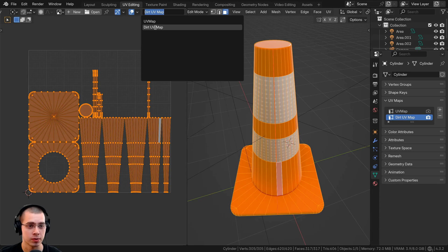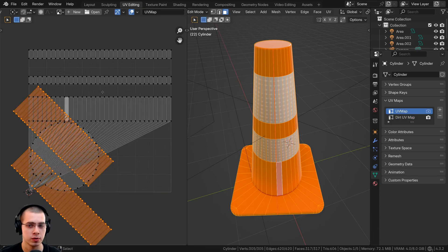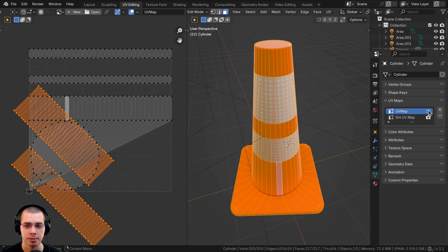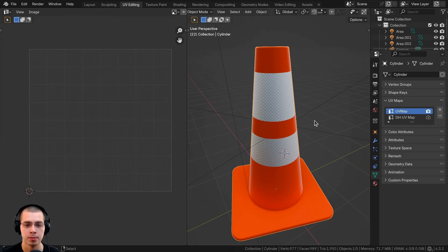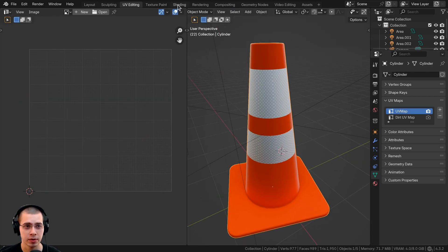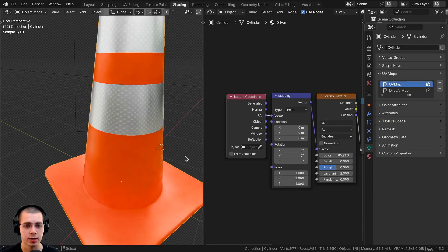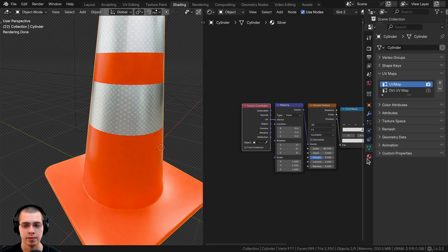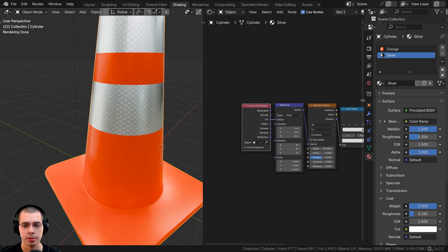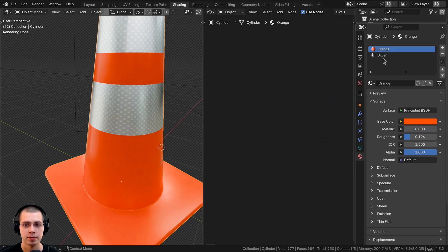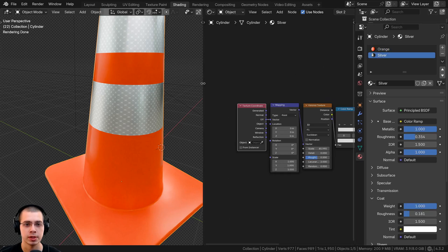Now that I've unwrapped the dirt UV map, I'll preview this UV map again and click here to preview the original UV map. Let's click over here to go to the shading workspace. If I click on the materials, I have two different materials.